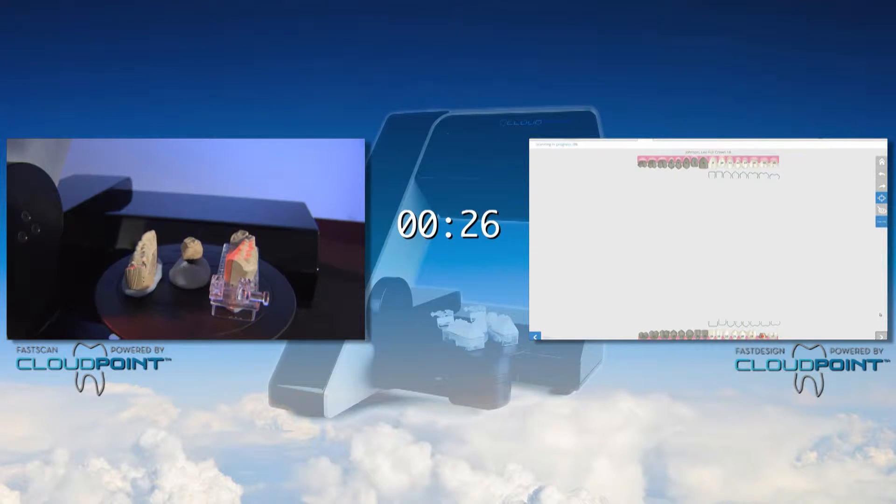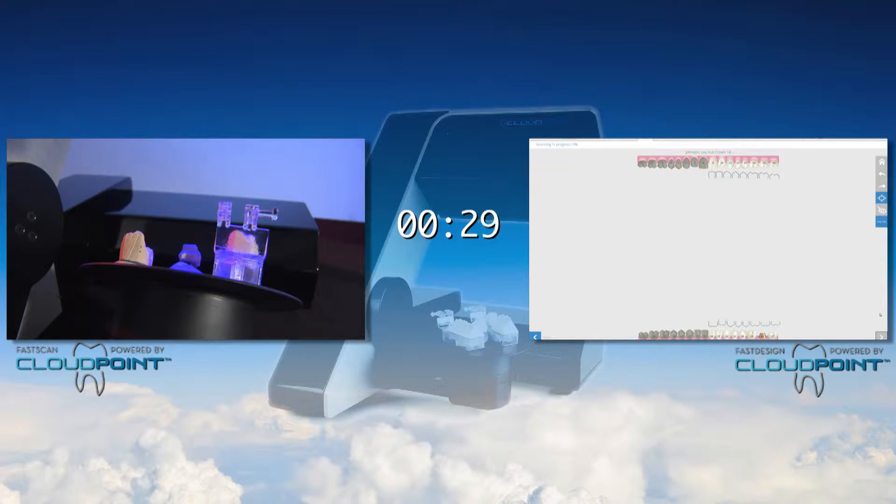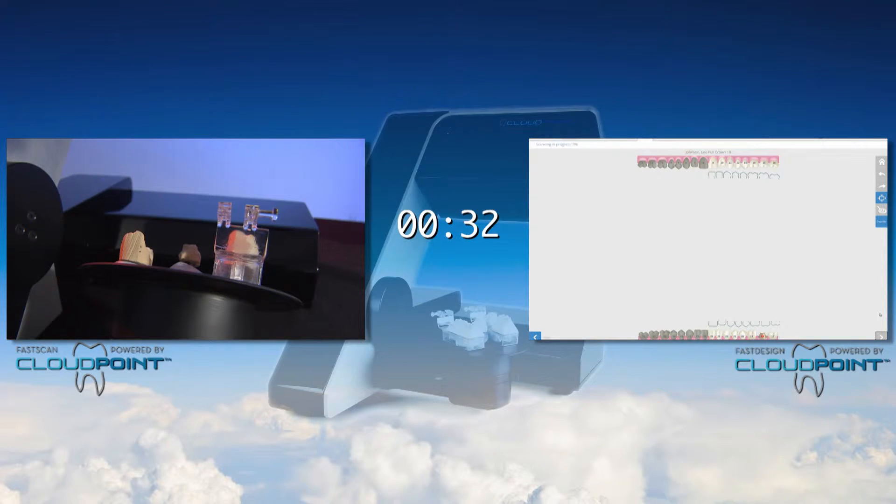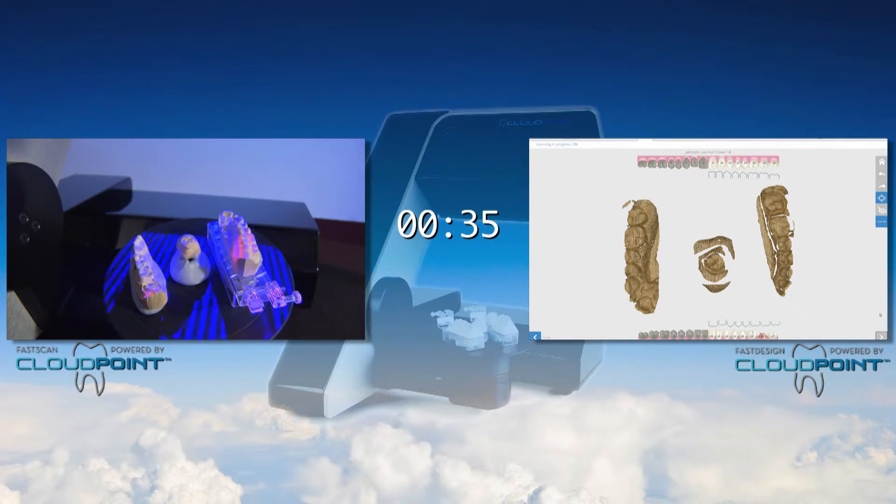A key feature of the CloudPoint scanner is that you are able to scan all of the parts of the case simultaneously. That would be the opposing, the trimmed master die, and the solid model.